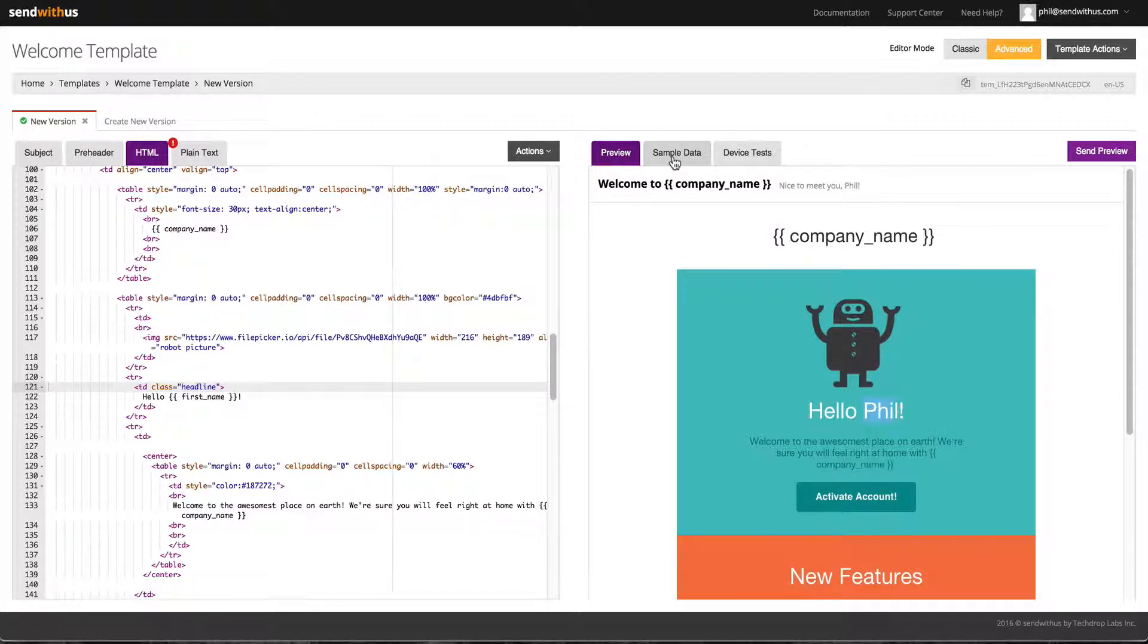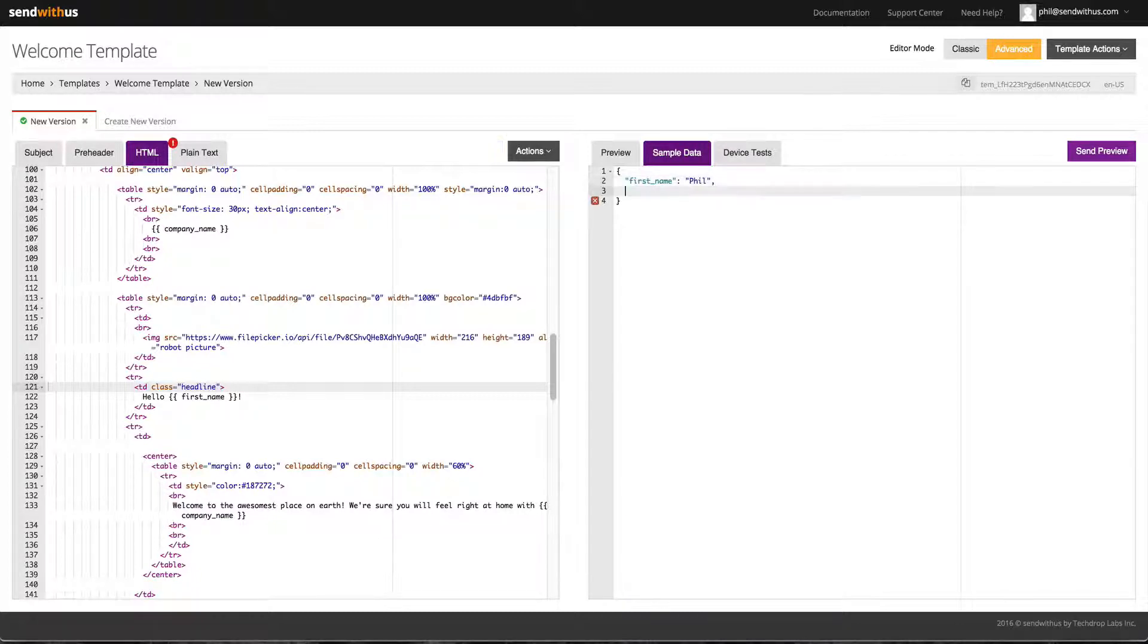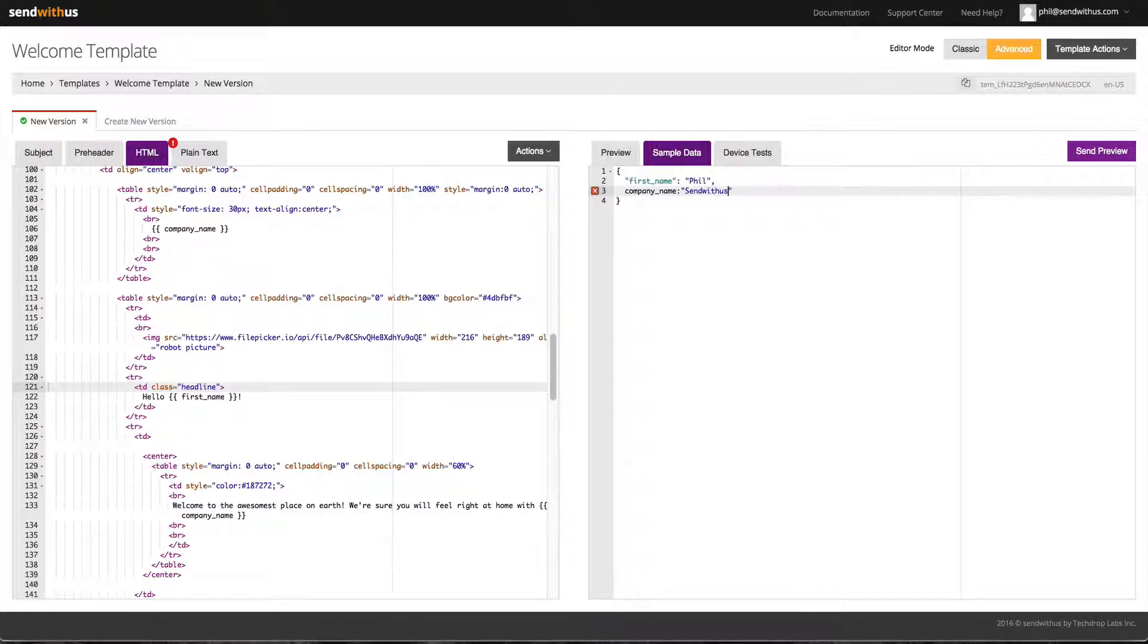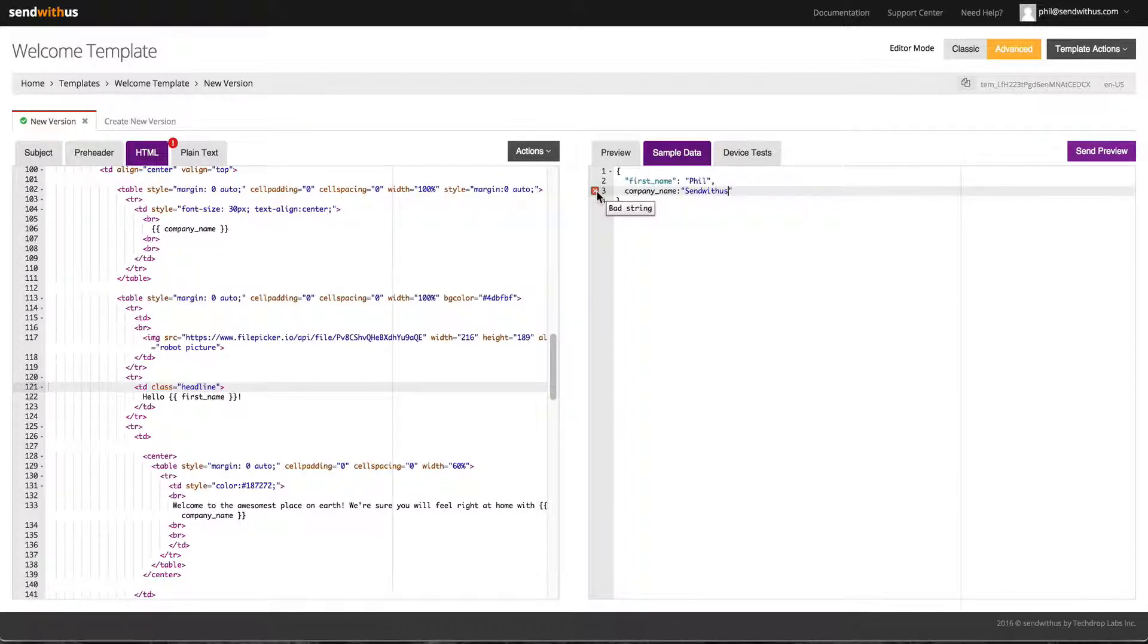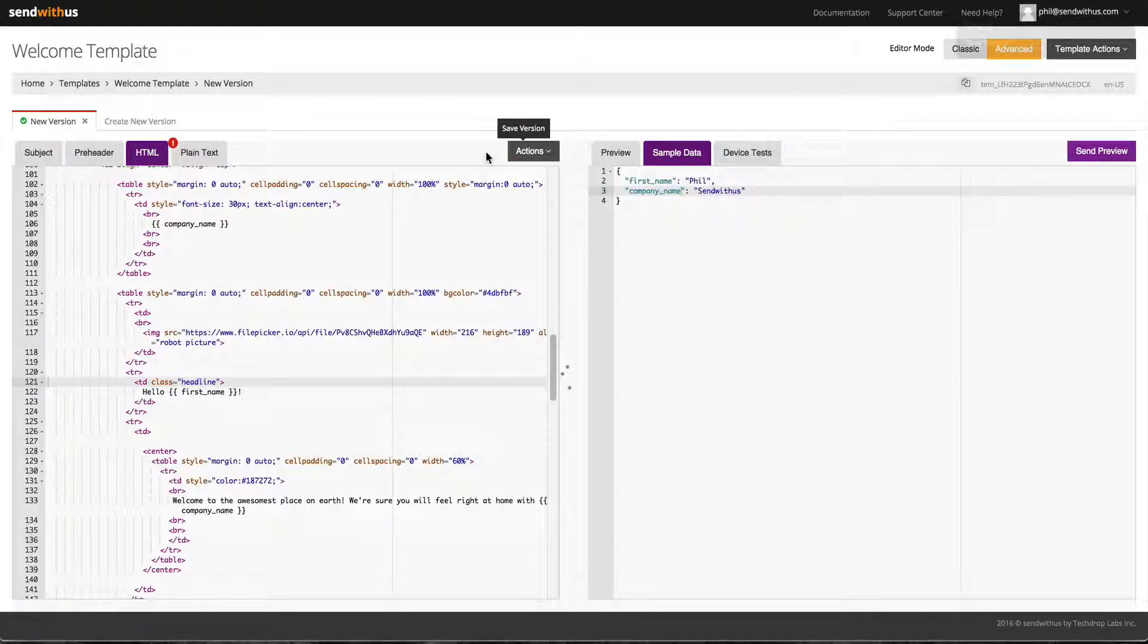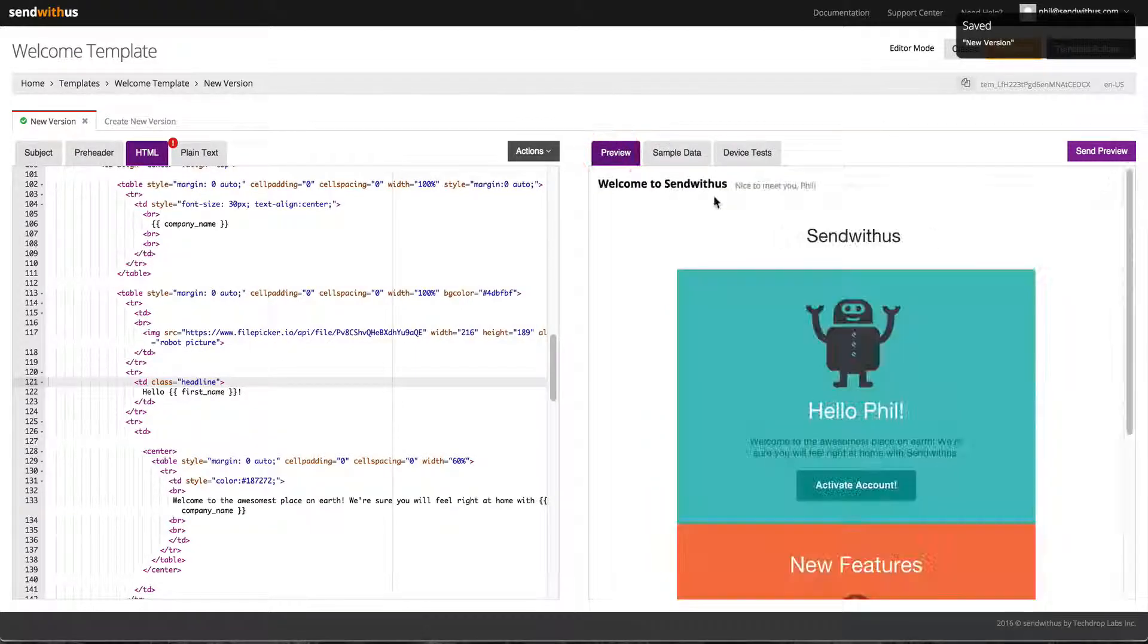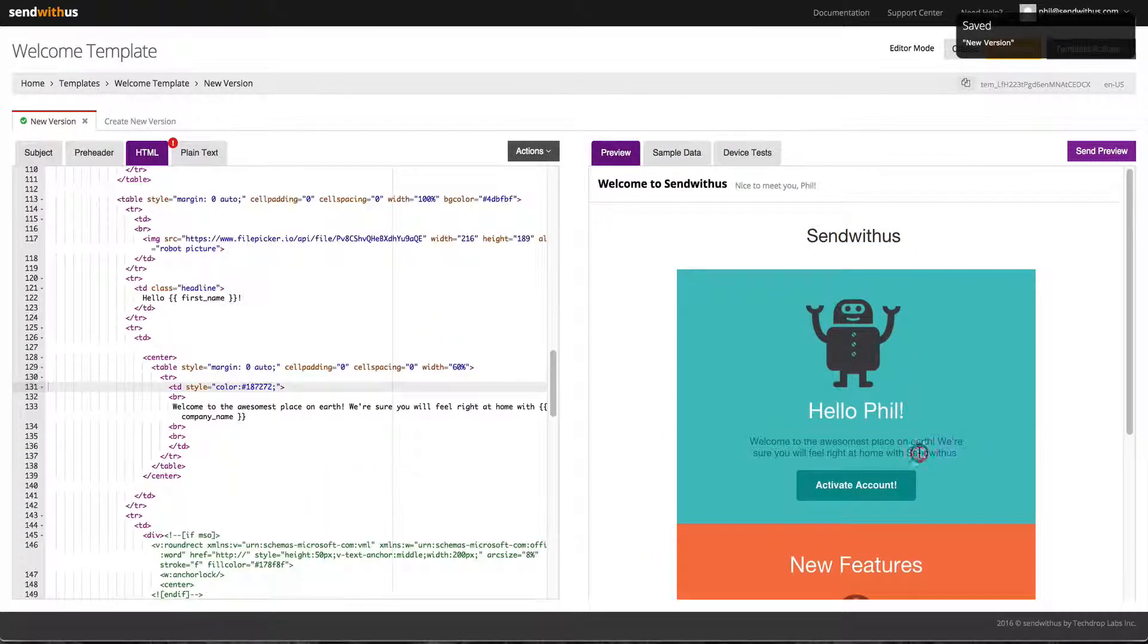This also works the same if you have multiple variables in your template. Here I will fill in the variable for company name. You can see that the editor lets me know when I have used invalid JSON. You can hover your mouse over the red X and see what the error is. In JSON the keys must have quotes around them. Let's fix that and click save. Both variables have been updated simultaneously as expected.